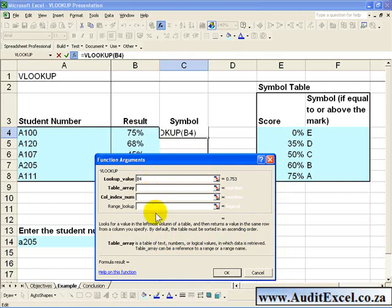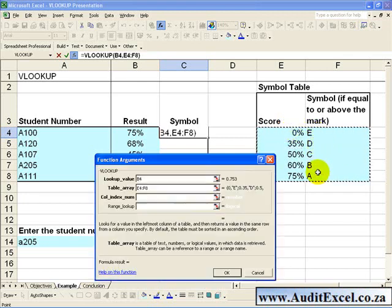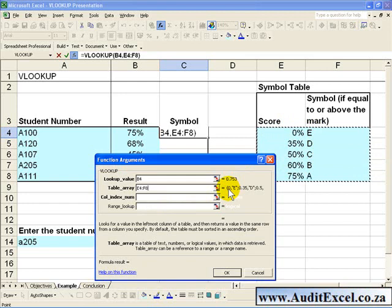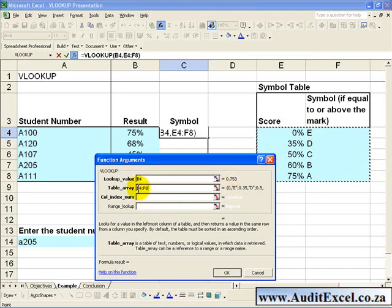The Table Array is the table containing the text, numbers or values which need to be retrieved. In that case it is here, and you have to highlight the entire section, so you would highlight it like that. Now it's important to realize that because you might copy paste this formula, it's very useful to anchor this by making it absolute. So what you need to do is put the dollar signs in there.